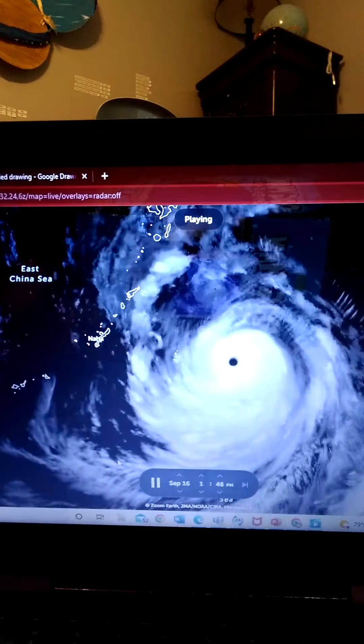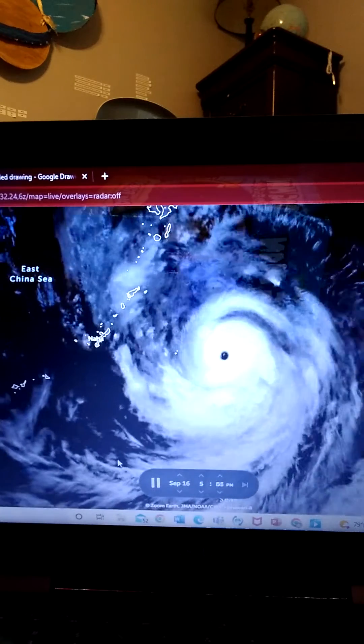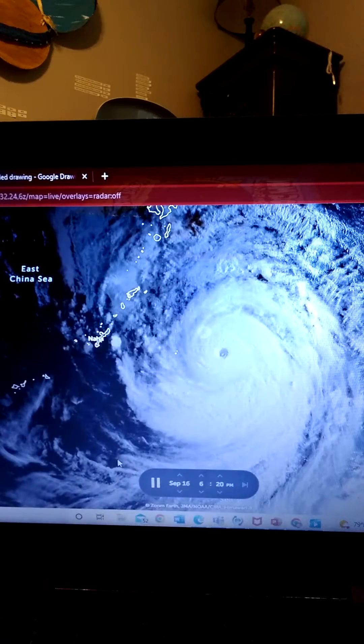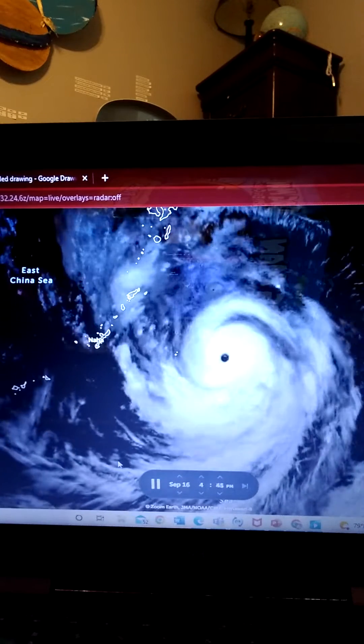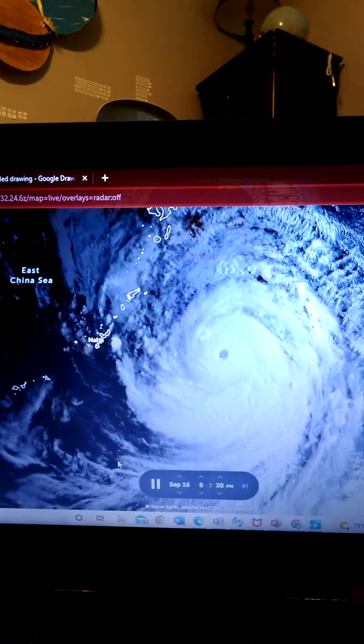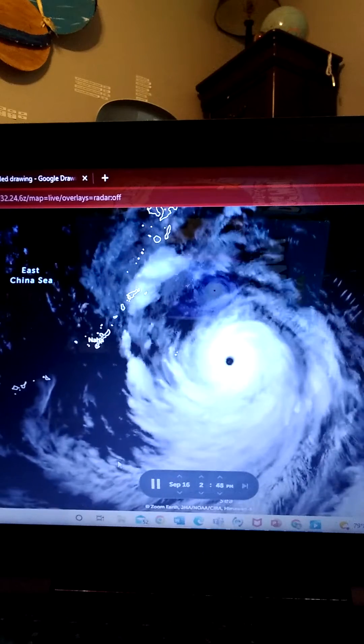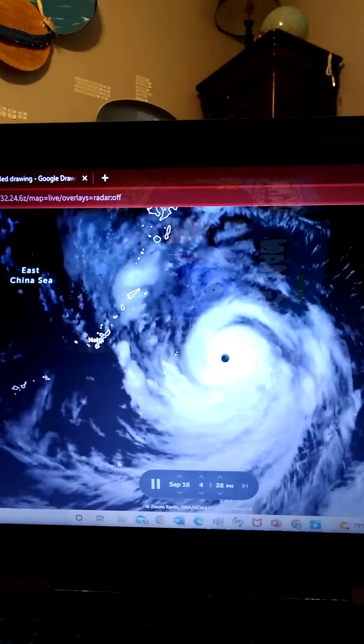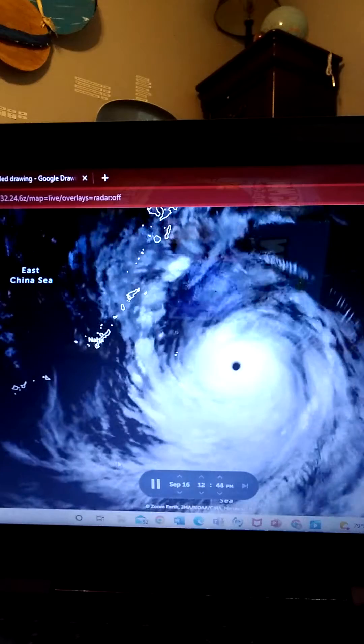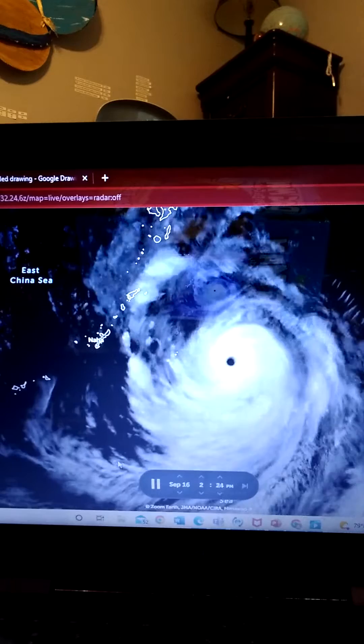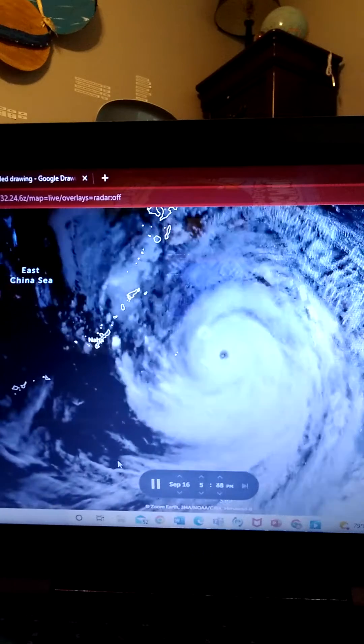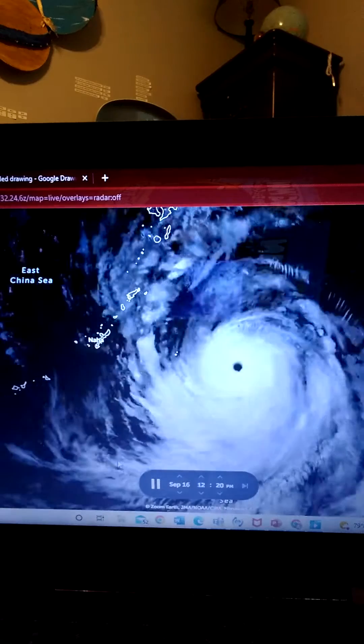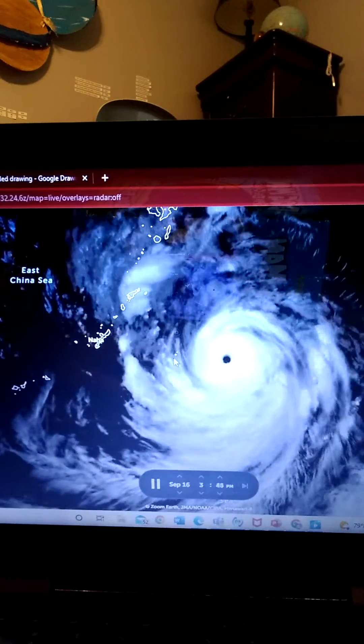So that's the satellite imagery for the storm. It's looking very bad. Taiwan is just beginning to come into the western Pacific and it's looking like this thing is already causing some rain and wind to these two islands.